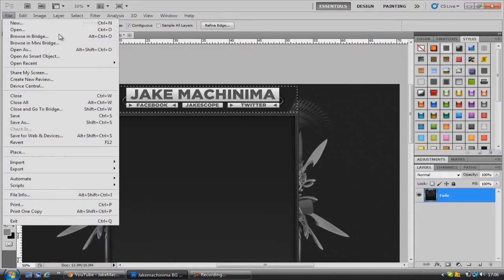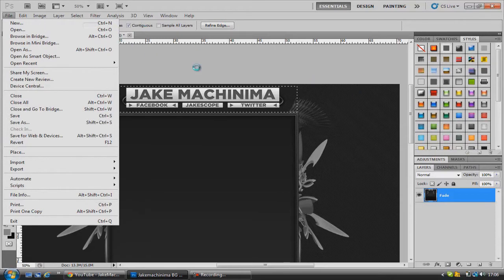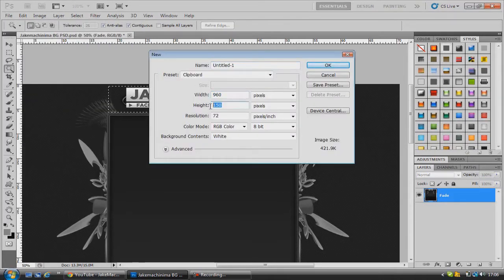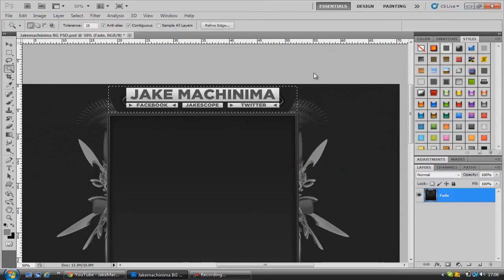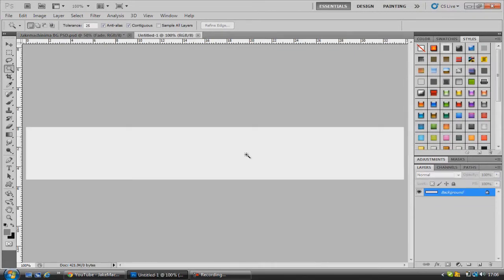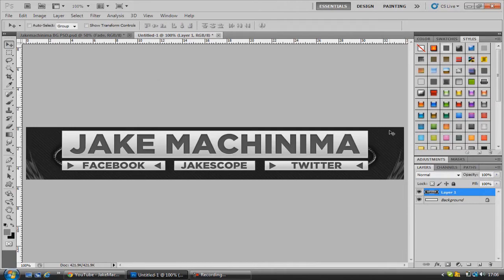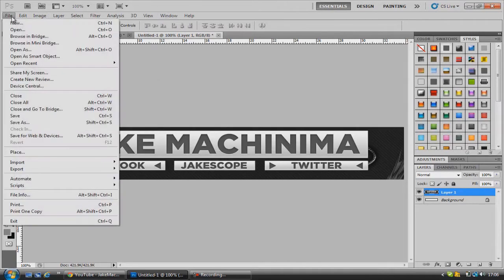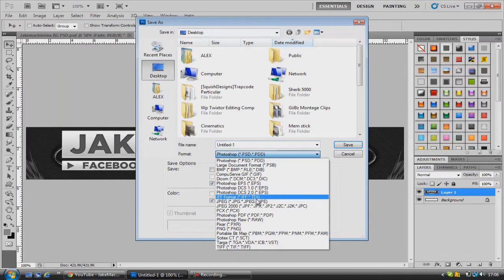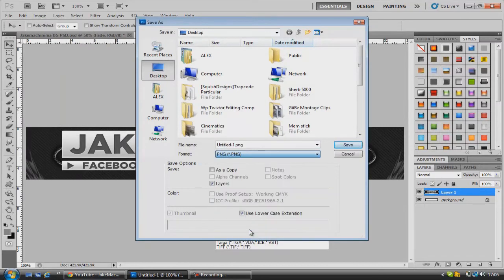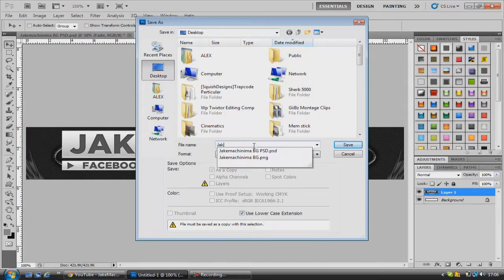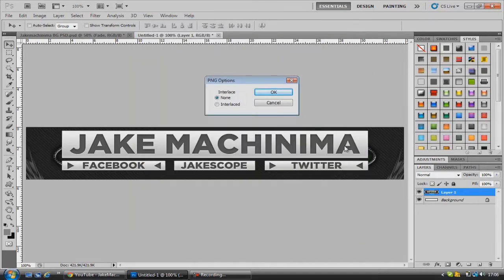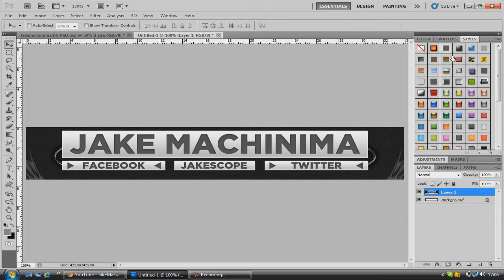Go to file and new. And the height and the width of the image will already be set because Photoshop is smart and cool like that. Just click ok. Now if you go ctrl V paste it in there. So there's our banner - we just now want to go file and save as. We want to save this as a PNG image. So we'll just call this Jake Machinima banner and go ahead and save that, and make sure that none is checked.